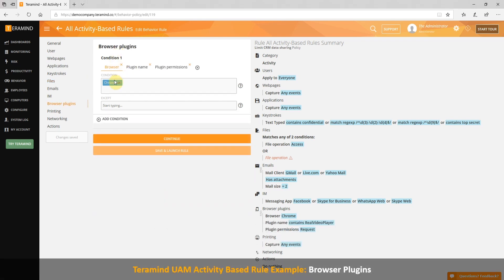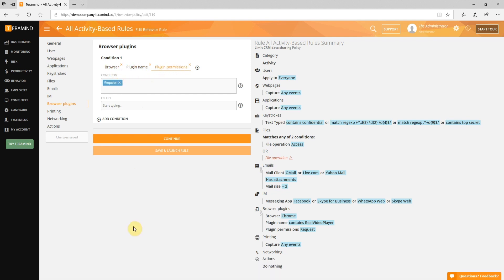With browser plugins, you can block certain browsers, plugins, and permissions. You can explore various other activity-based rules on objects like printing, networking, and others on our demo site at teramind.co/sim or by clicking on the online demo button on our homepage.